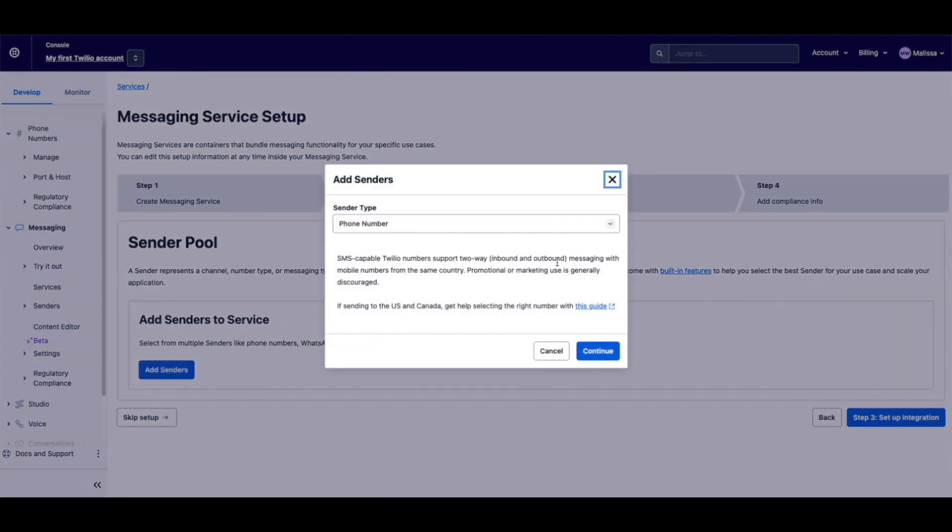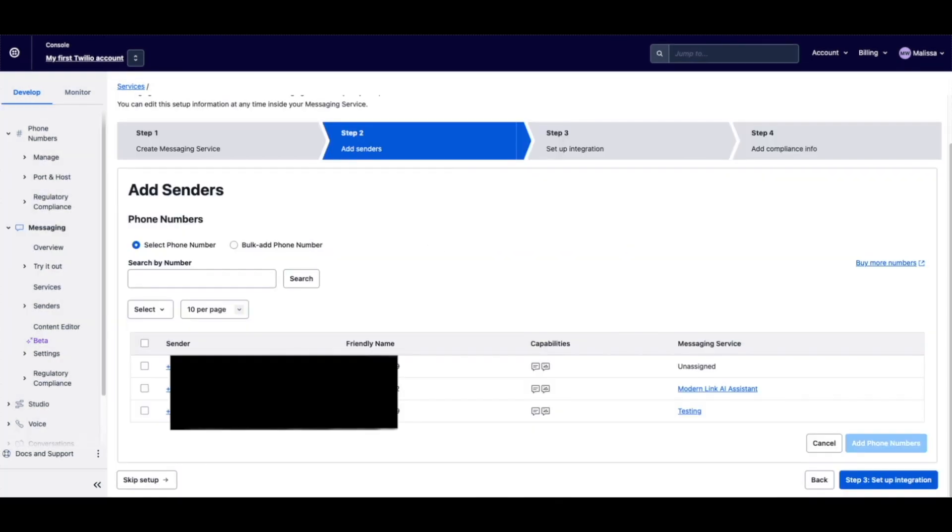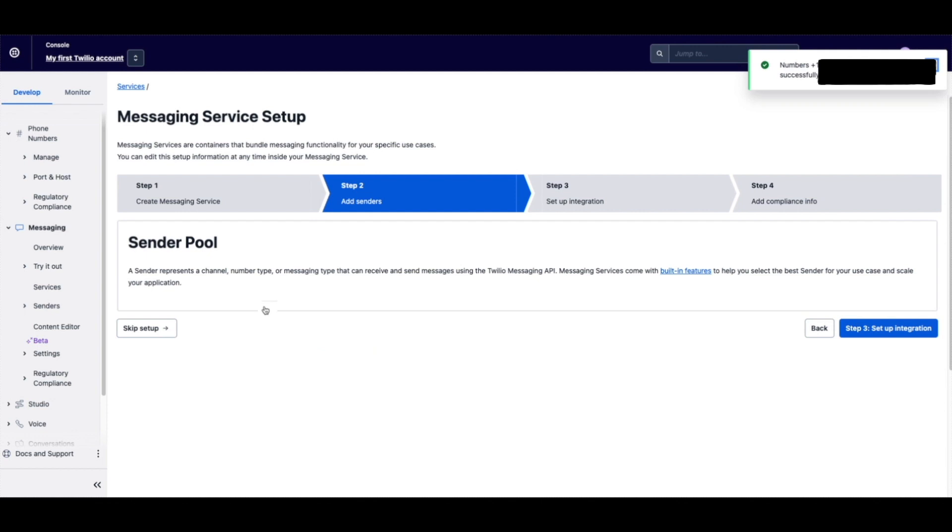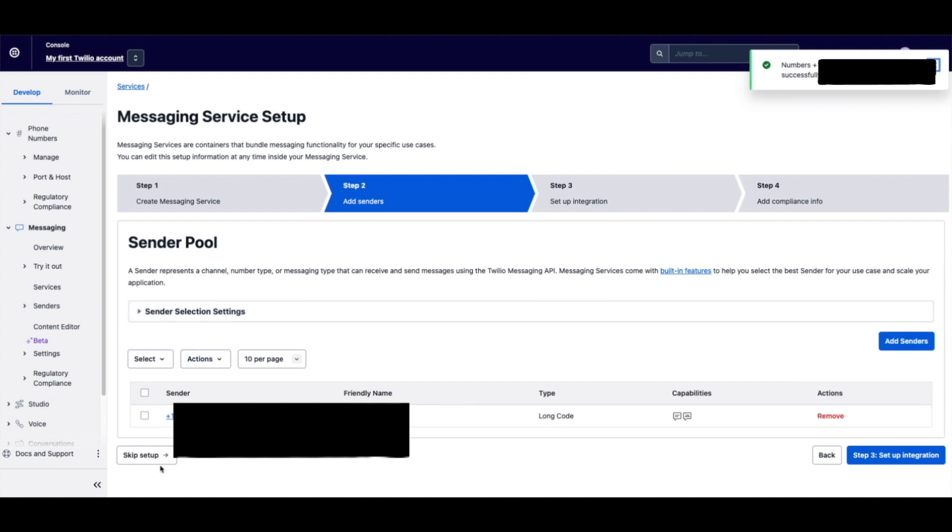Add sender. This is where we're going to add our phone number. It'll show you which ones are not currently synced to anything. So we're going to do this one that's unassigned, add phone number. We're going to go skip setup for now.